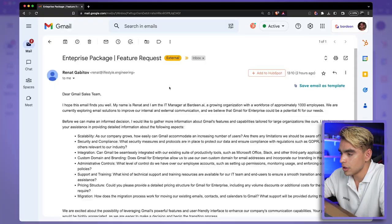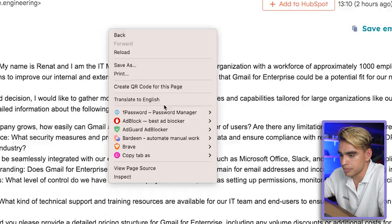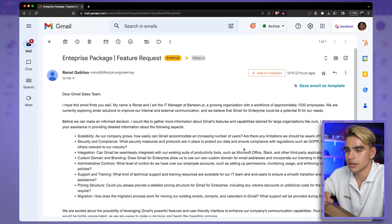There's another really cool way to trigger automations. Instead of opening Bardeen with a shortcut, you can run an automation with a right-click. Right-click from a Gmail thread, hover over Bardeen, and select 'Save Contact to HubSpot.' Just like this, the contact was added automatically to HubSpot. Pretty much any automation you saw in this video can be turned into a right-click automation.